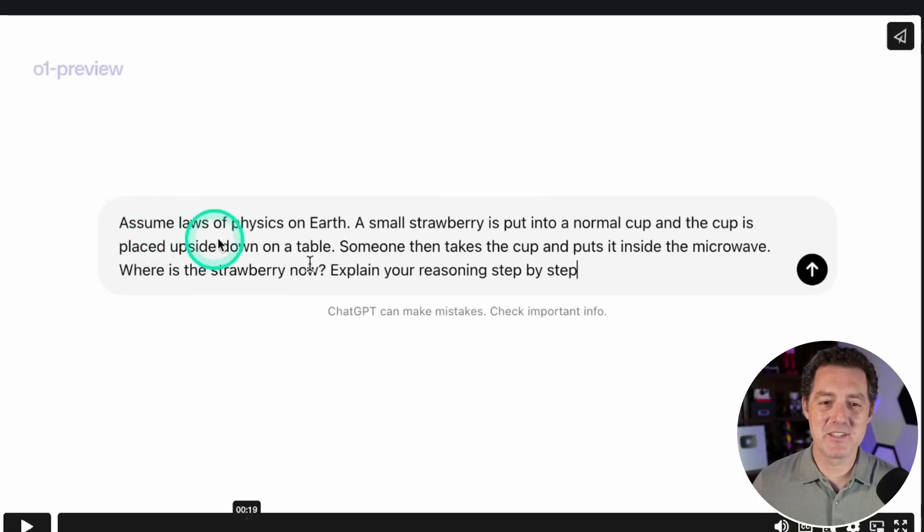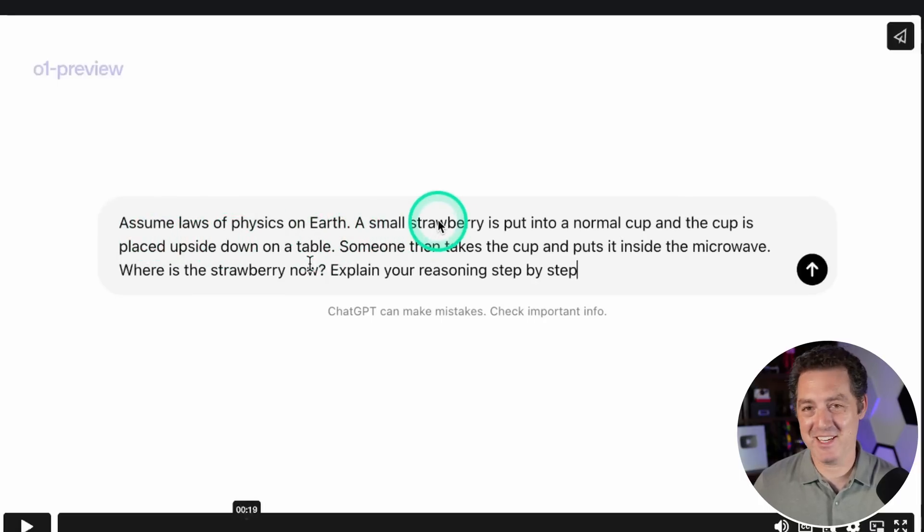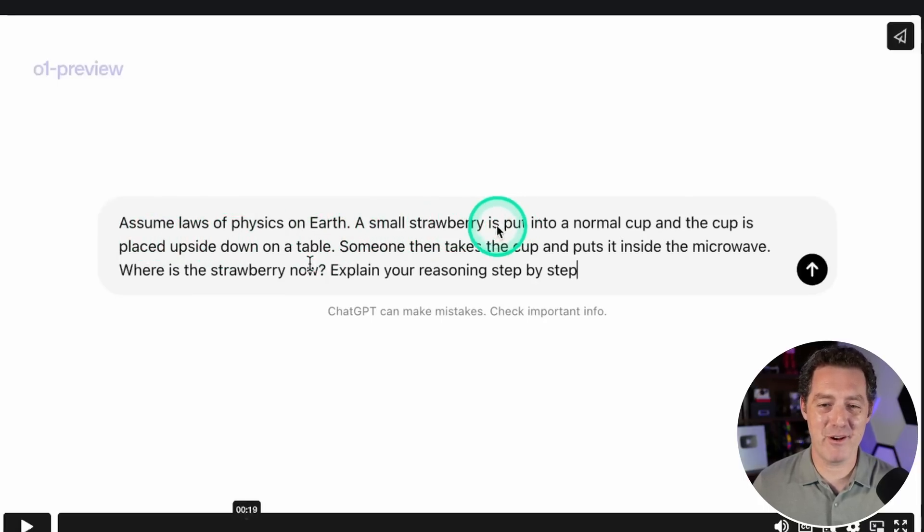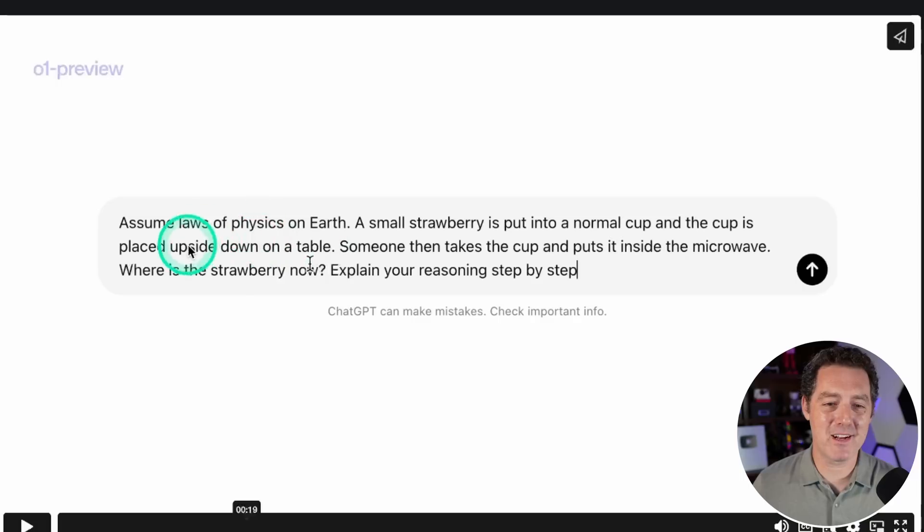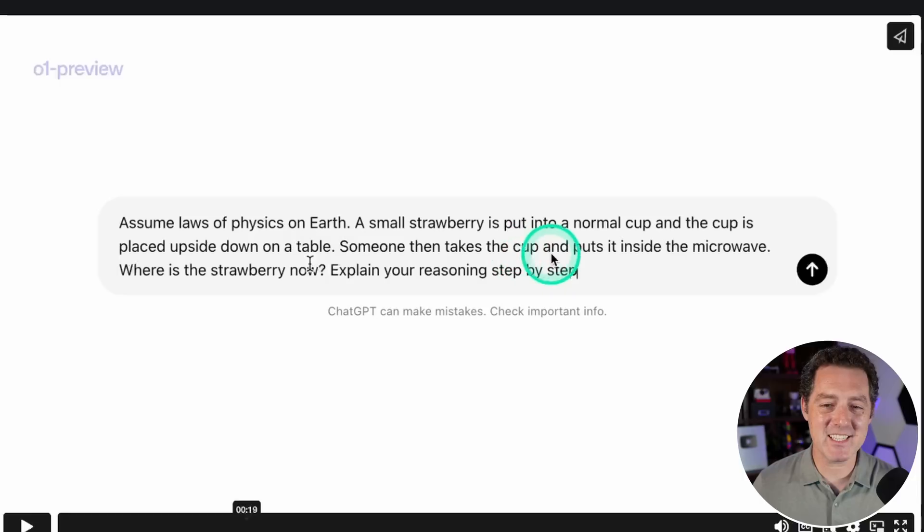Oh my goodness, look at this! OpenAI used my marble question on the official website about the o1 announcement. They replaced marble with strawberry: a small strawberry is put into a normal cup and the cup is placed upside down on a table, someone then takes the cup and puts it inside the microwave.